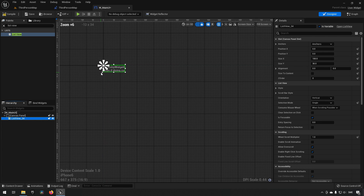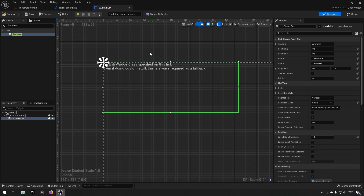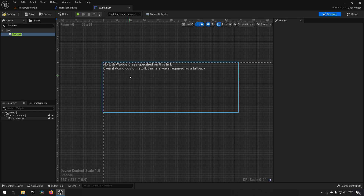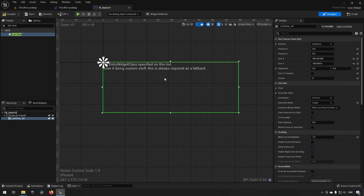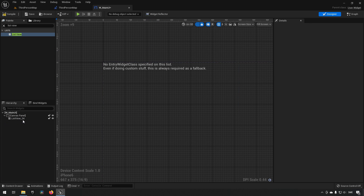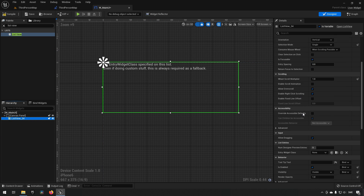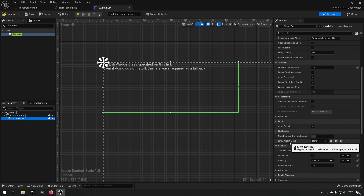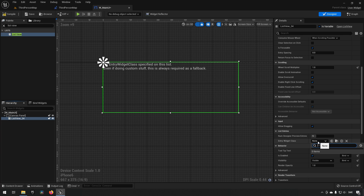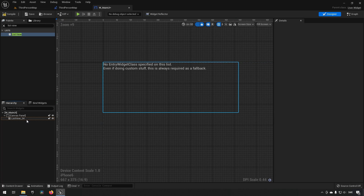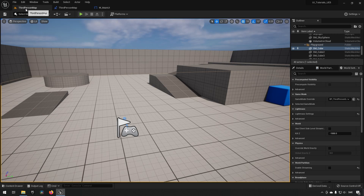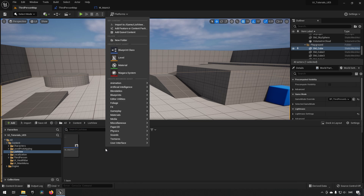Scrolling in on the ListView, we can see an error: 'No entry widget class specified — even if doing custom stuff, this is always required as a fallback.' It's complaining that we don't have an Entry Widget Class set. Clicking on it shows nothing available, because the ListView has a requirement on which kind of widgets it will allow.